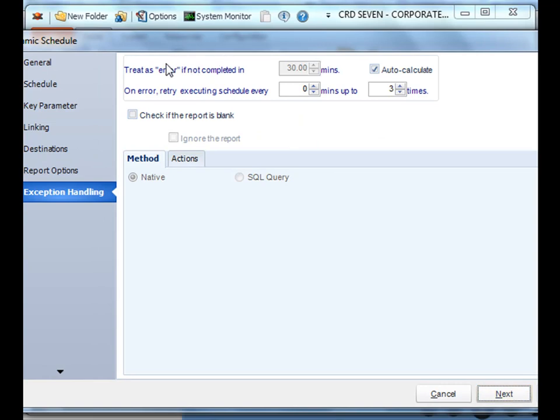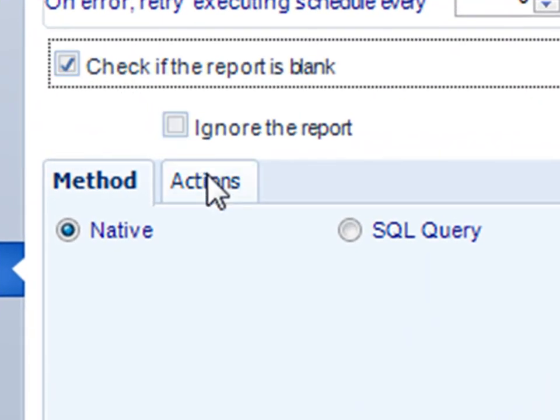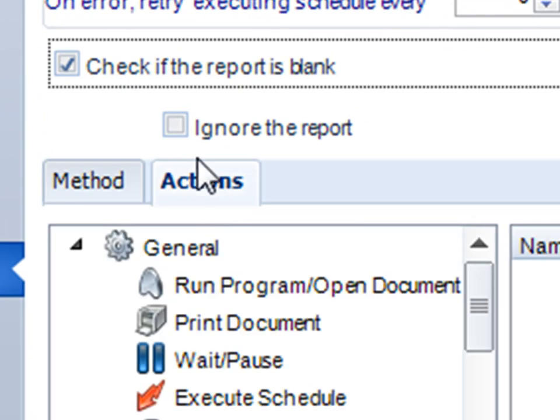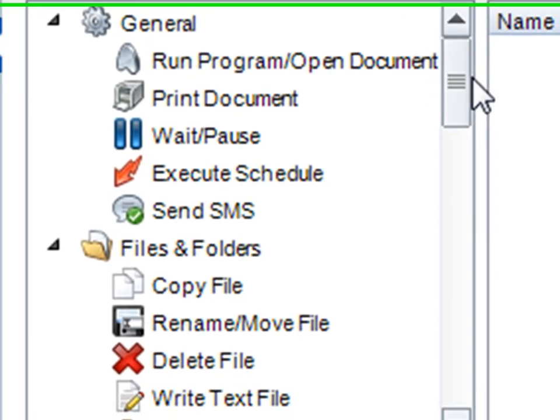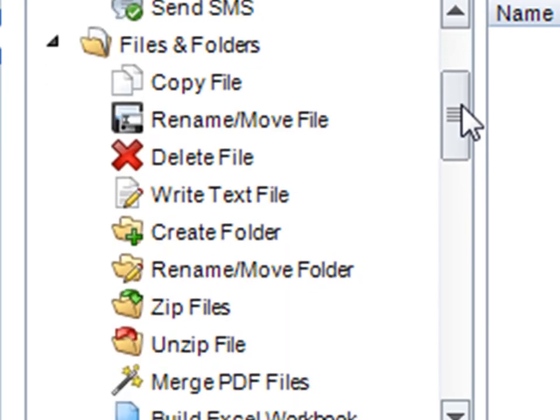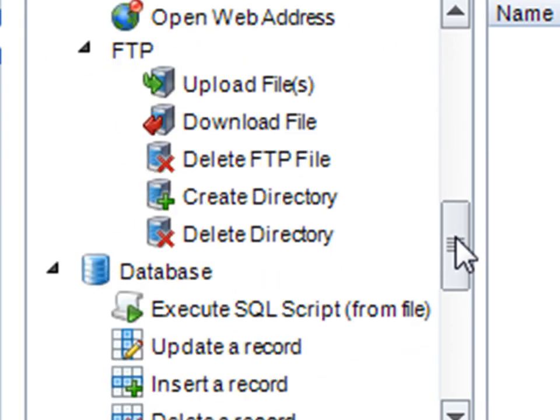You can do the usual error handling. So if there's been an error retry for a certain number of times. And you can even check to see if the report is blank. If it's blank, you can ignore the report altogether or you can run any number of tasks against it.